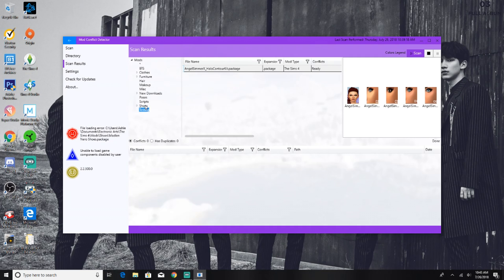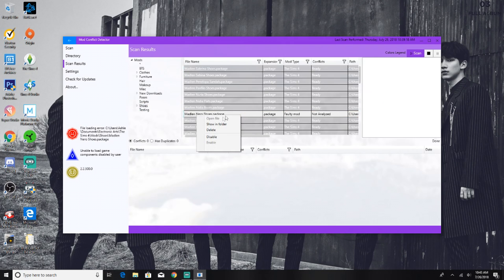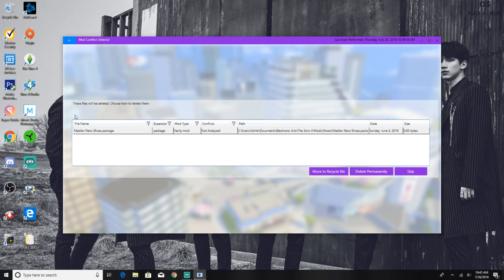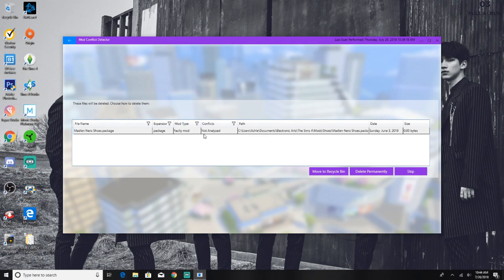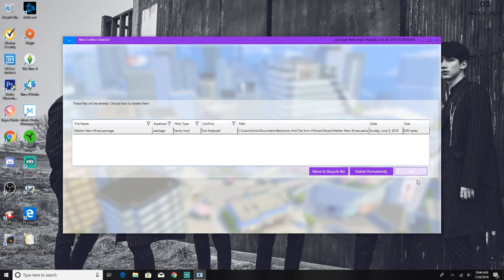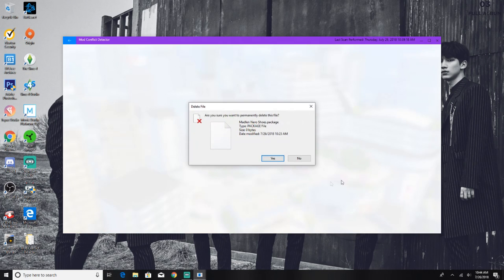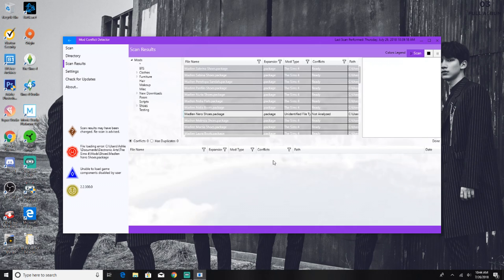And testing, which is my halo contour kit, it's fine, there's nothing wrong with it, which is good to know even on your own custom content that you created. So I'm going to go ahead and delete the Neuro shoes. When you right click it and choose to delete, it will take you to this screen right here that says these files will be deleted, choose how to delete them. So this is the file I selected, it says that it's a faulty mod and it's not been analyzed, but it was highlighted in red. You can either move it to the recycle bin, delete permanently, or skip it.